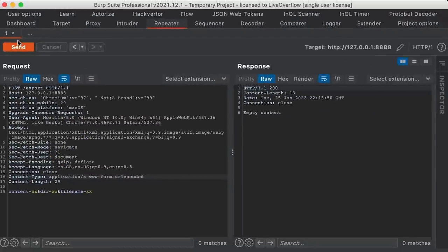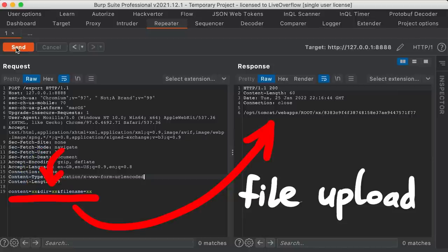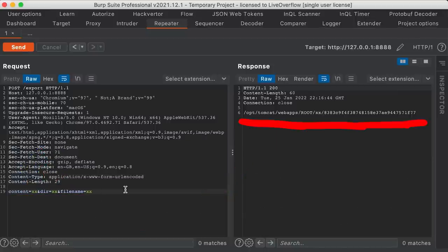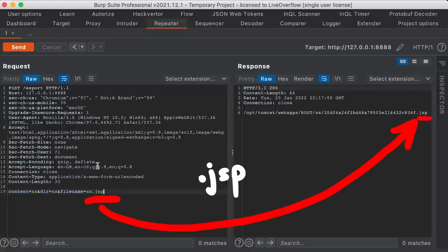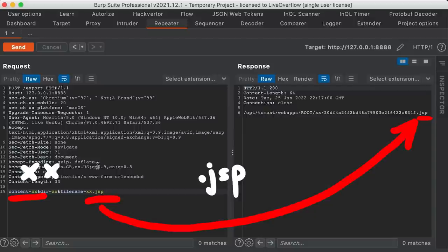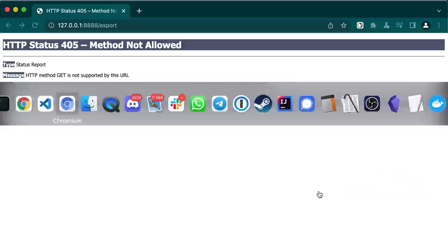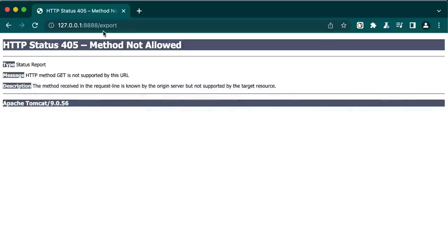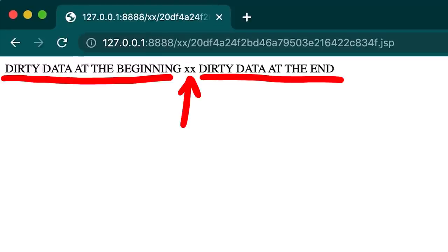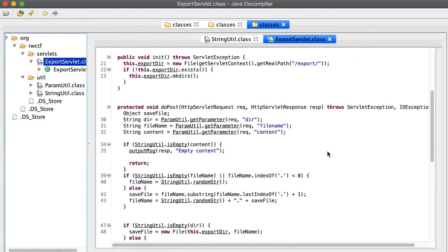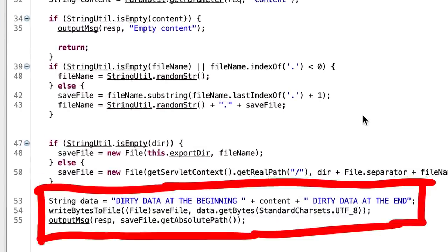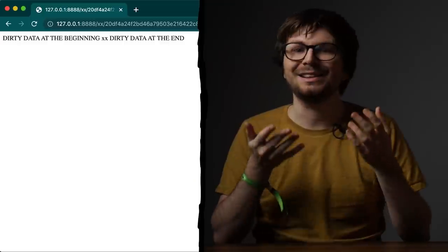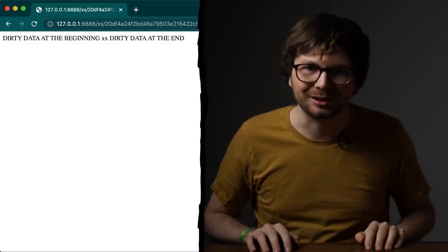You will quickly notice that you can upload a file with this content to this directory in the web root. It even tells you the full path where the file is uploaded to. And you might notice you can control the file extension as well. In this case we uploaded a JSP file with the content just being xx. This file should be now in the web root. So when we go to the URL, starting from the web root, we can access this file. But there is also some garbage text before and after the xx content.